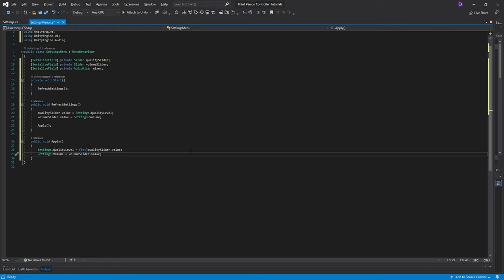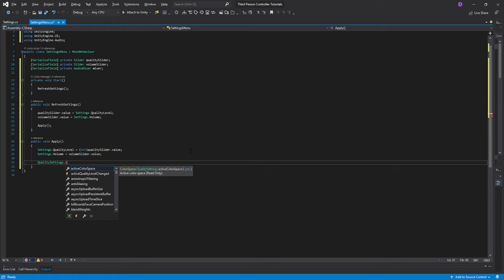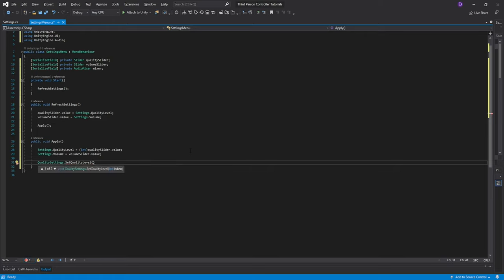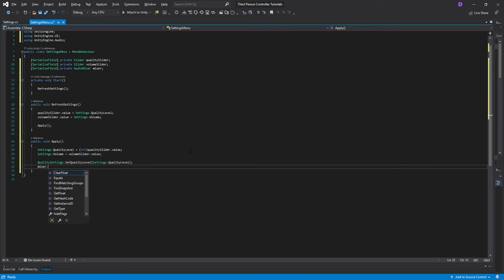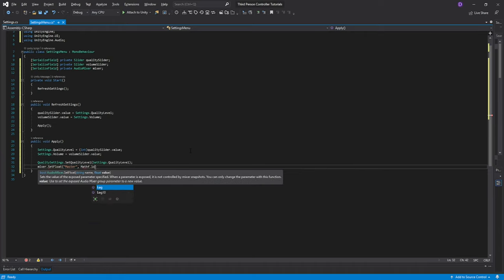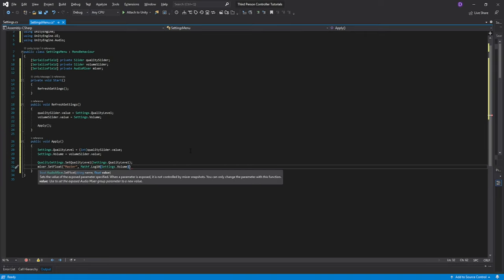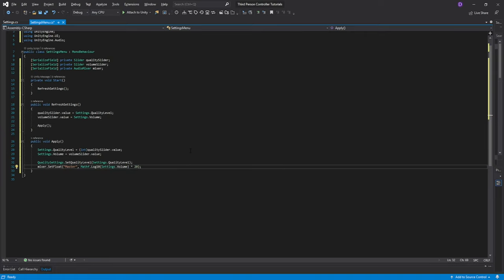We then need to apply the actual settings to the game. Call QualitySettings.SetQualityLevel and pass Settings.qualityLevel. Then call mixer.SetFloat — the first argument is the string 'Master' (remember exactly how you spelled this, it's very important). After the comma, pass Mathf.Log10(Settings.volume) multiplied by 20 to get the logarithmic value. And with this, we're done with our scripts. Let's set up everything in Unity.